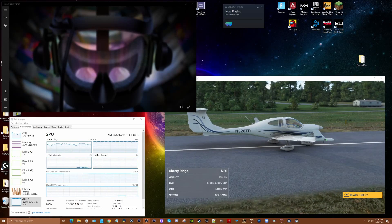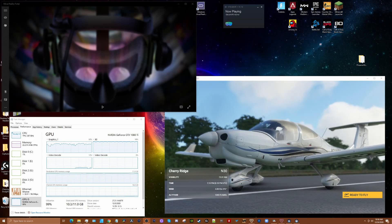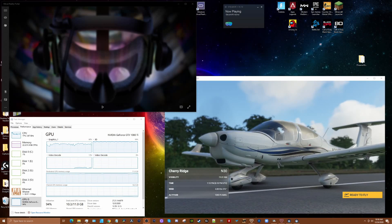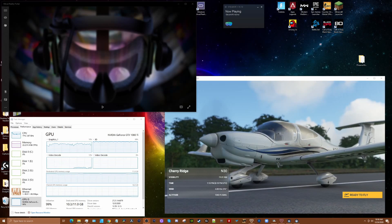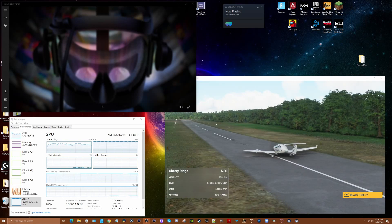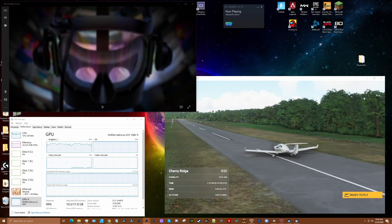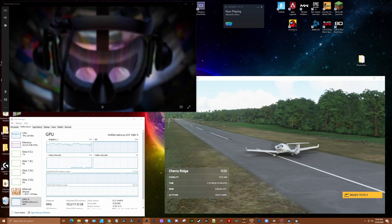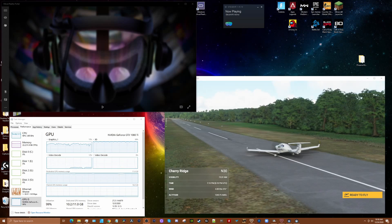Hey guys, welcome back. Another video. This time I'm going to talk about how I've got Microsoft Flight Simulator VR set up for my system.